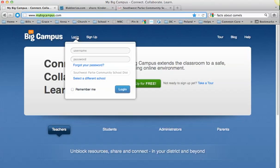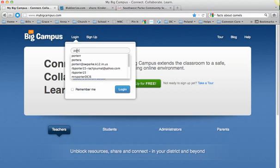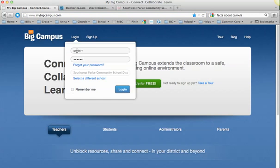When you get here, you're going to click the login button. Your login is the same that you usually use for school, and so is your password. So it would be last name first initial, and then your student ID number or your lunch number is your password.